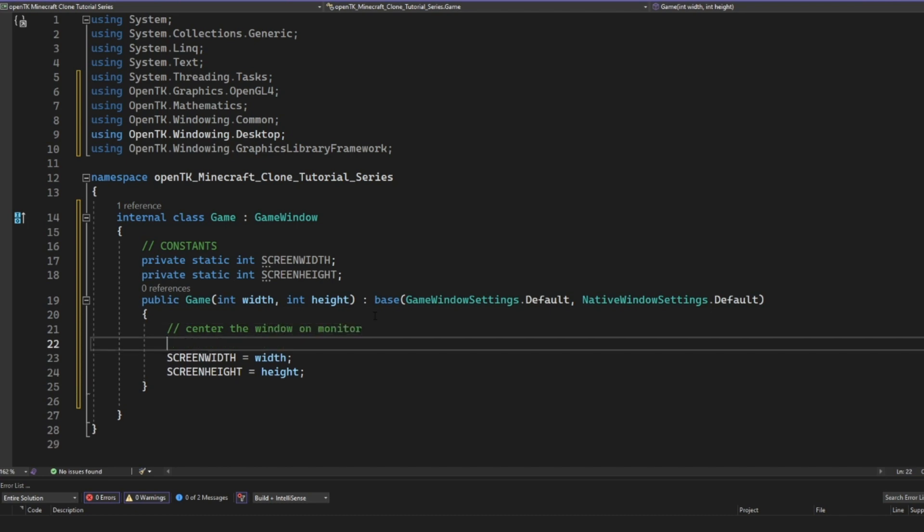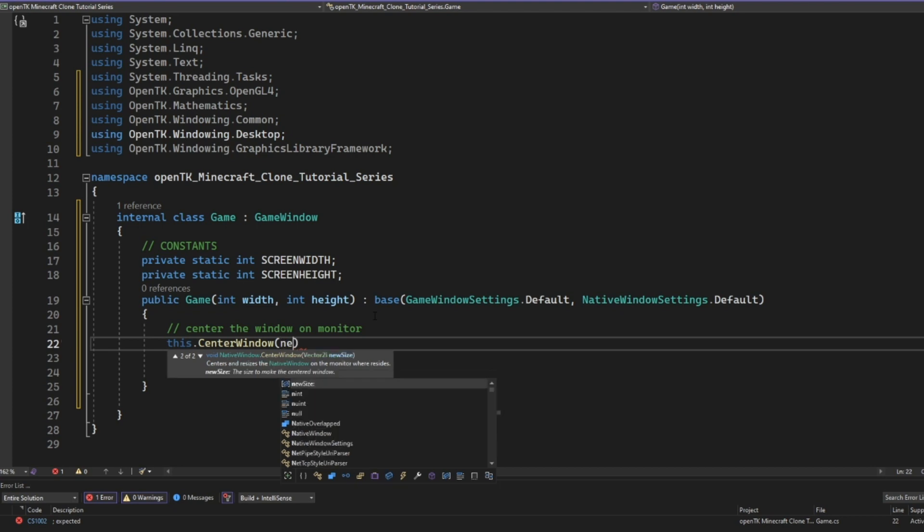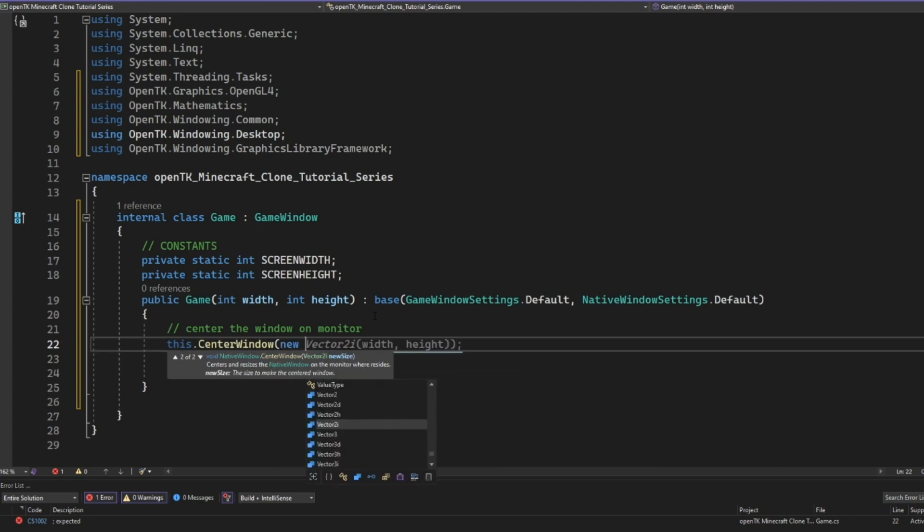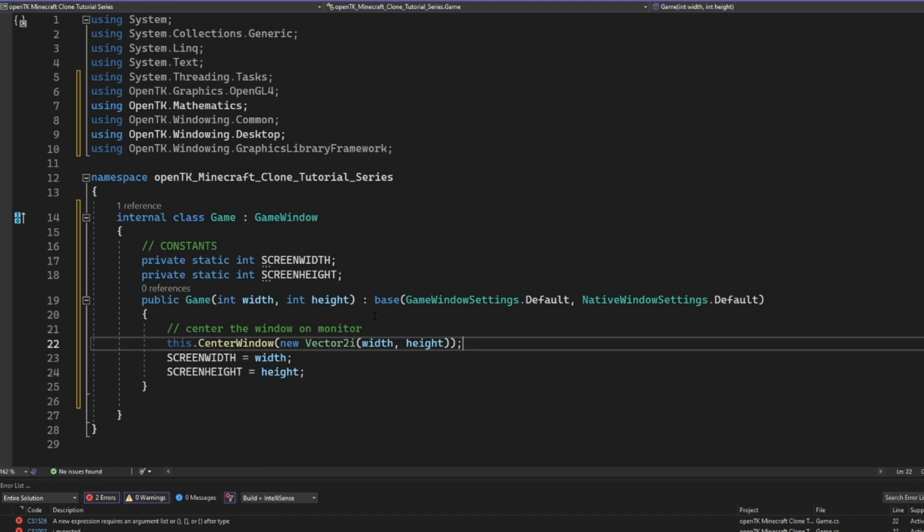So center the screen on your monitor. We can just say this dot center window. And then all we need to do in here is we need to send it a vector to I with the width and the height. So since the width and the height are integers, we're doing new vector to I width and height. And IntelliSense is insane because it predicted that I wanted to write that. That's pretty insane.